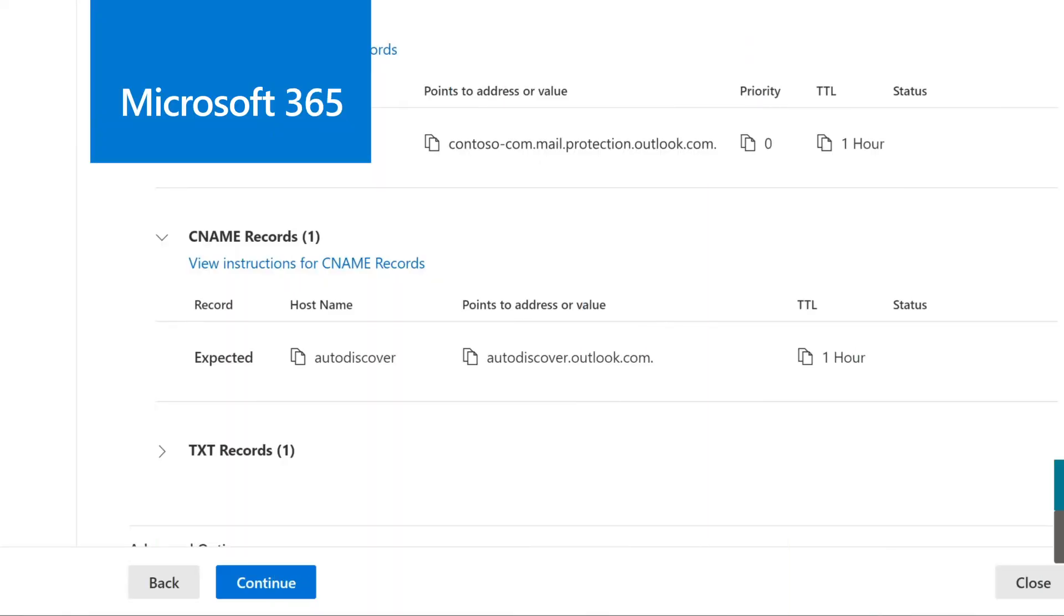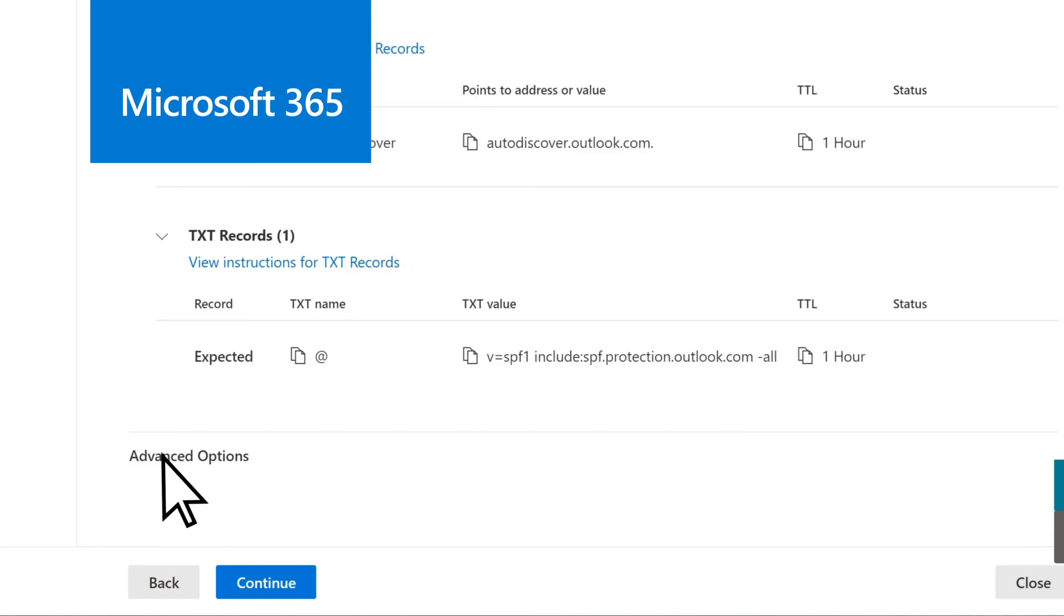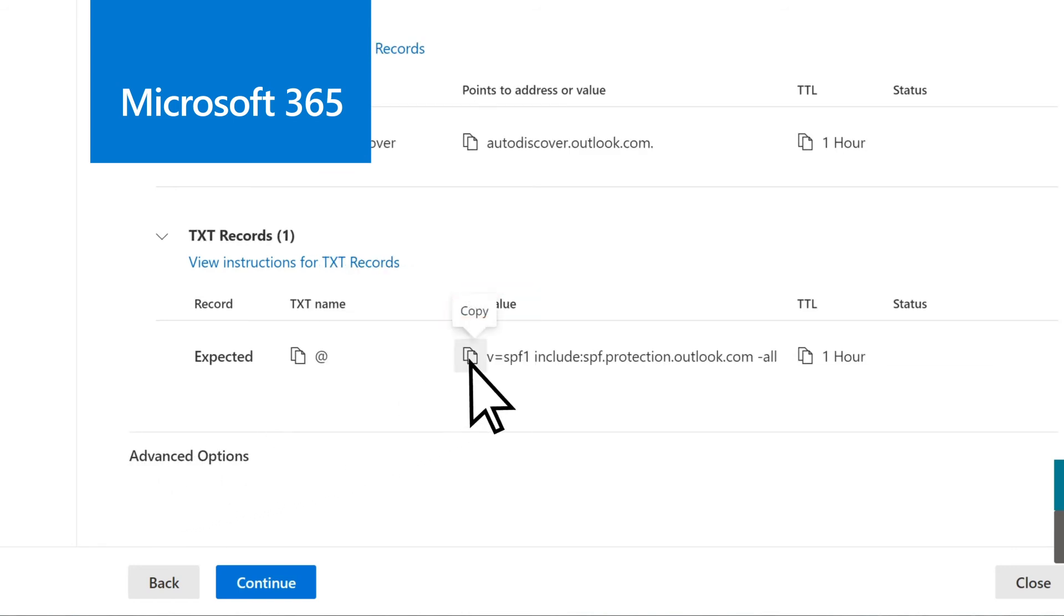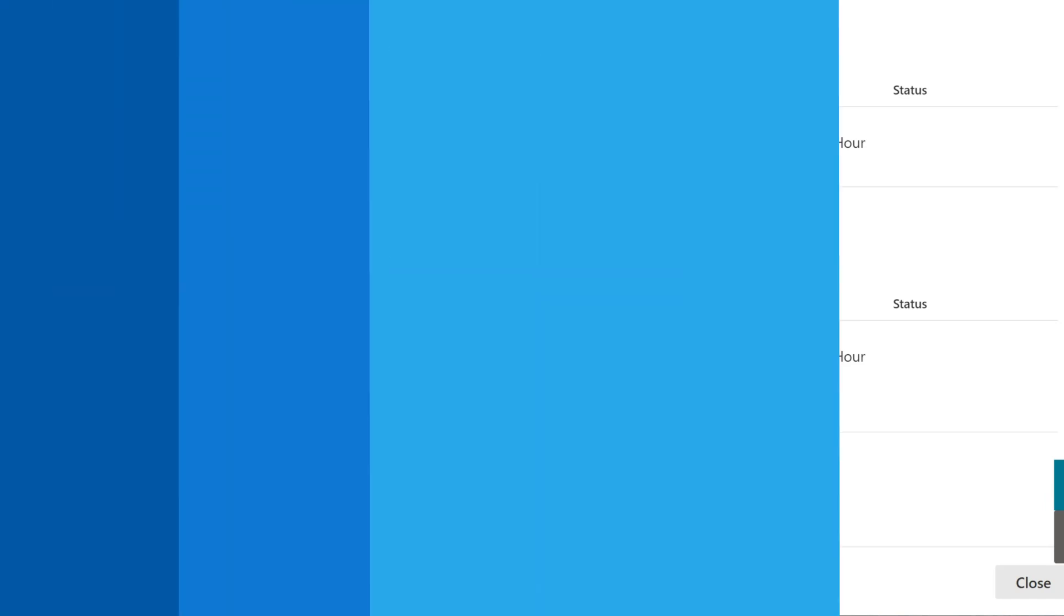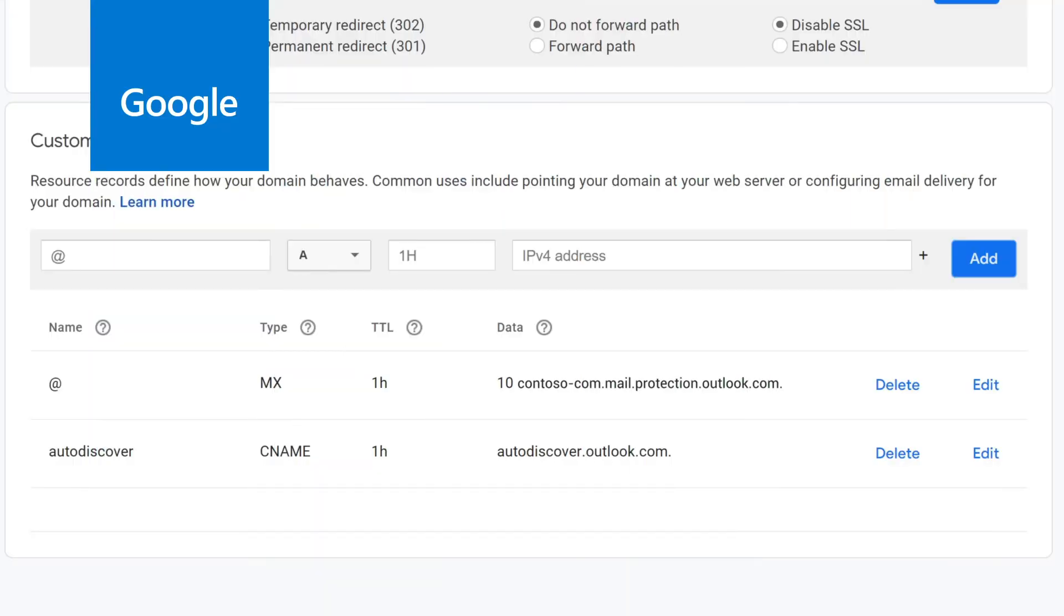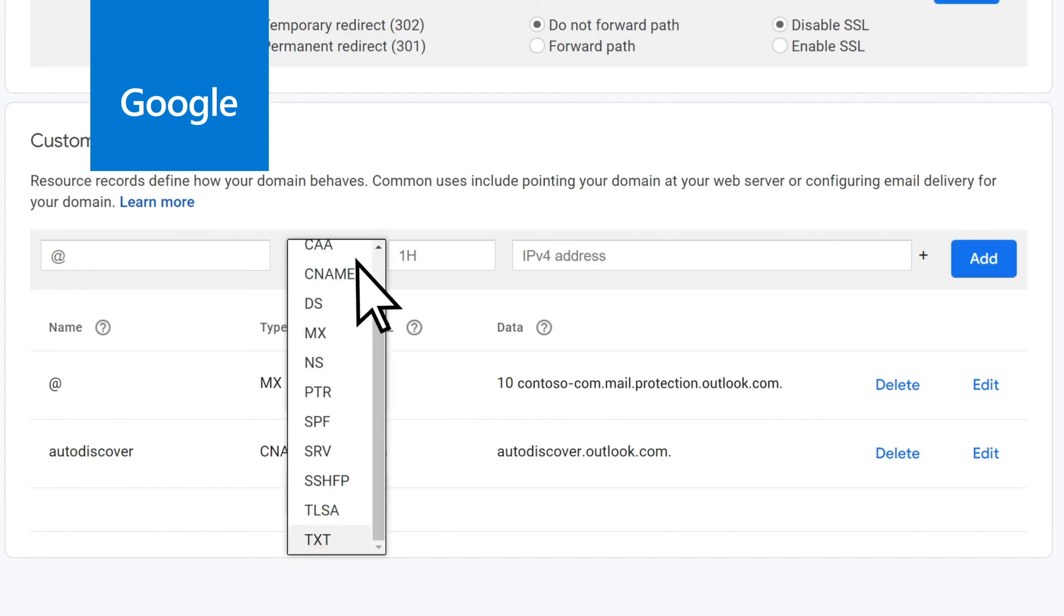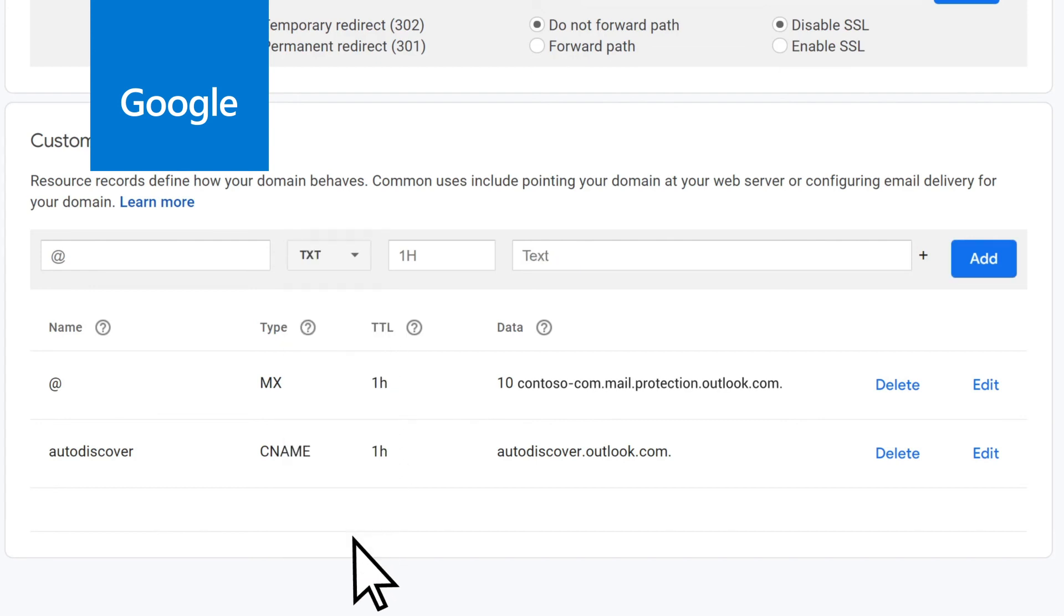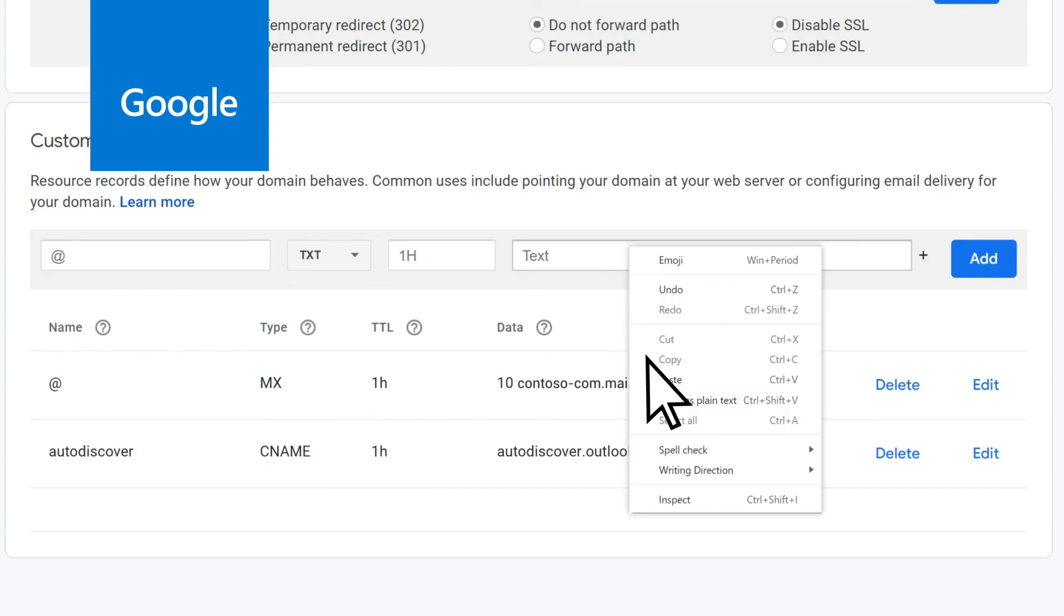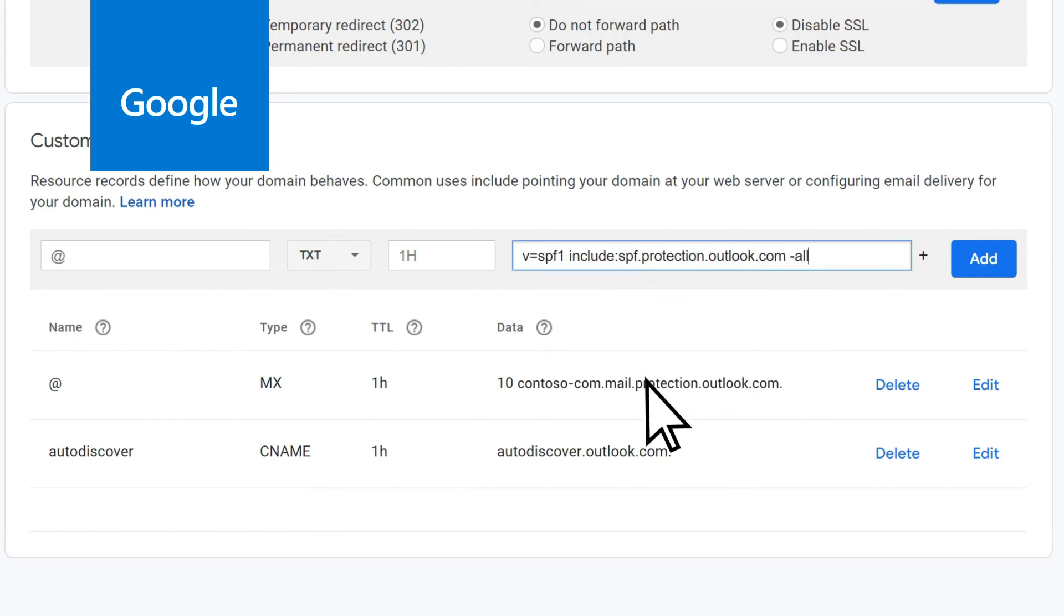Return again to Microsoft 365, open TXT Records, and under TXT Value, copy the record. Finally, in Google, open the Record Type drop-down and select TXT. In the Data field, paste the record you copied, then select Add.